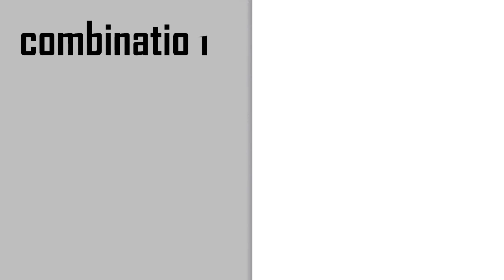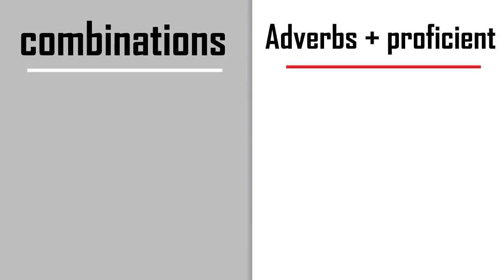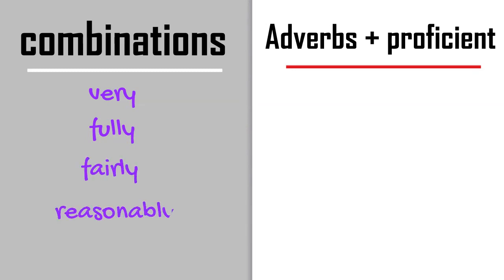Let's have a look at some adverbs plus proficient combinations. The most used adverbs that go with the word proficient are very, fully, fairly, reasonably, and technically.